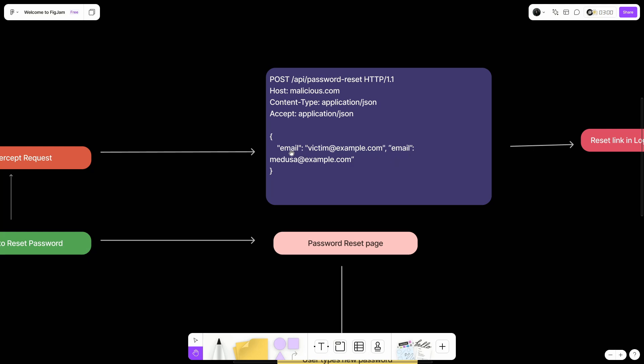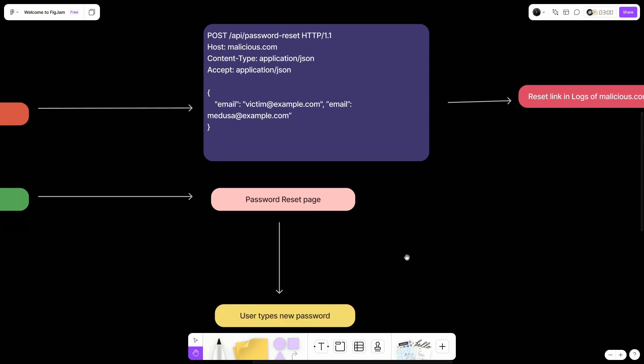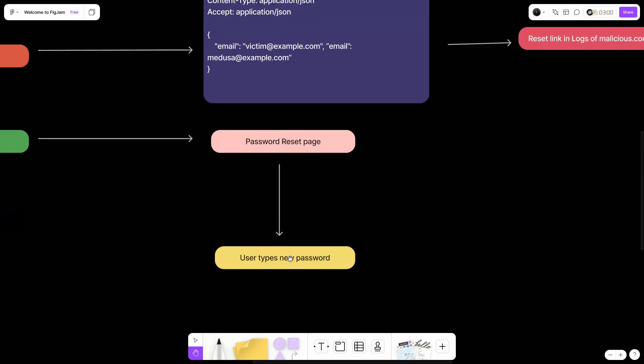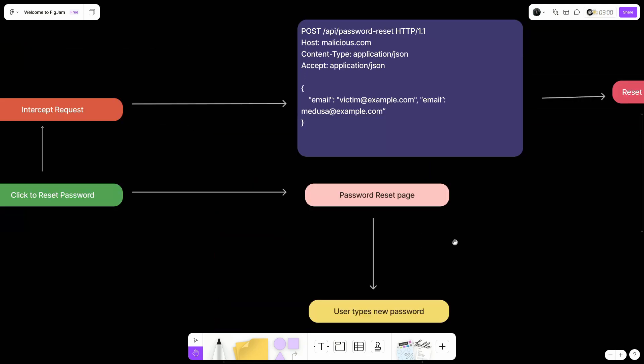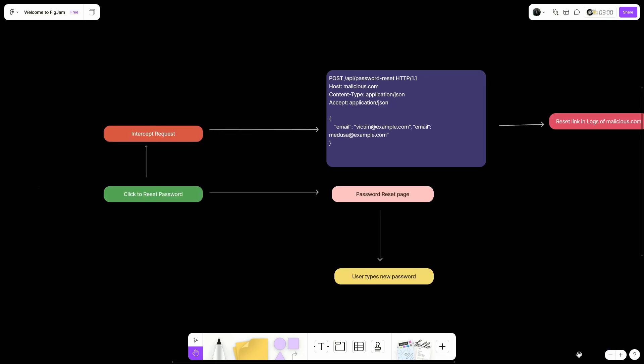So in this case, the person whose password we want to change is victim at example.com. And we are going to receive the email at Medusa at example.com. And once you get the password reset link, you can just add it to the URL and change the password from there. So this is the simple flow. Keep this in your checklist whenever you're testing for password reset poisoning.